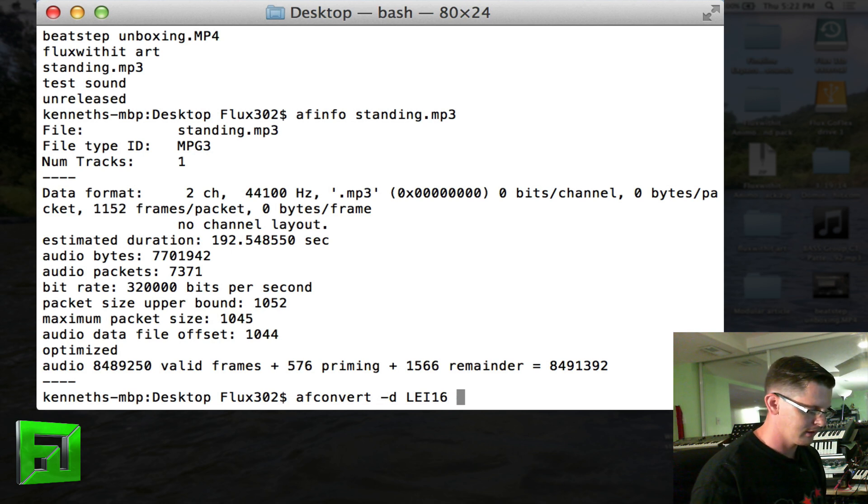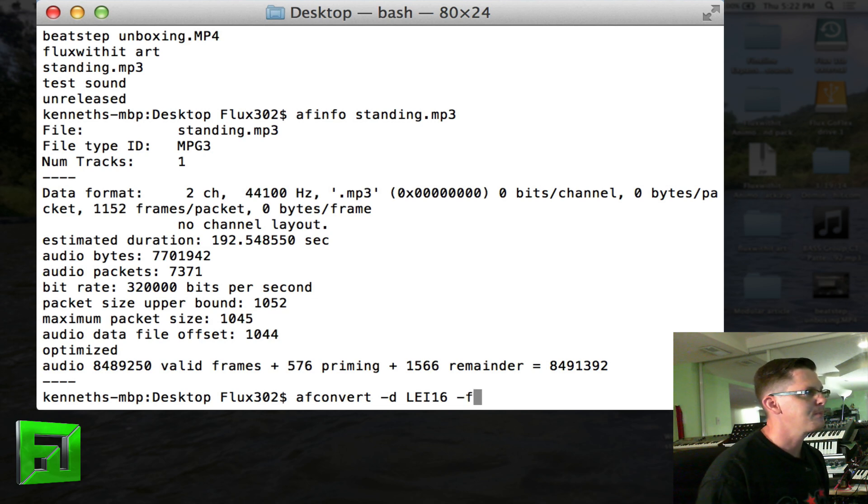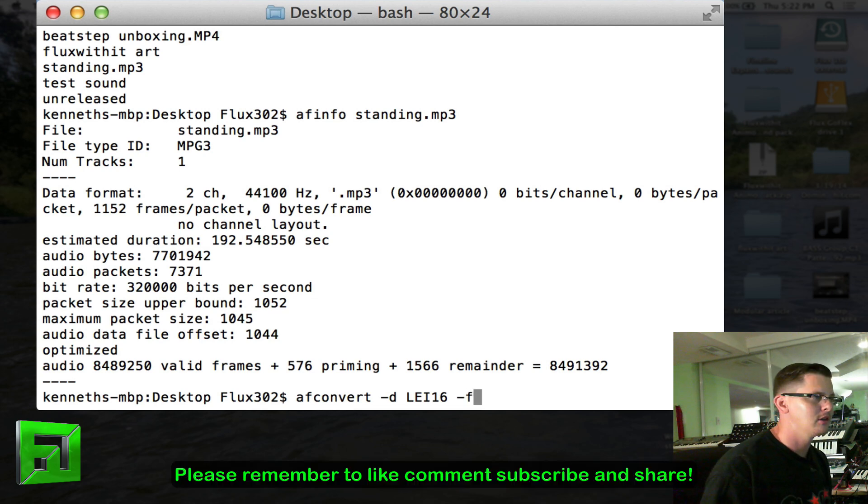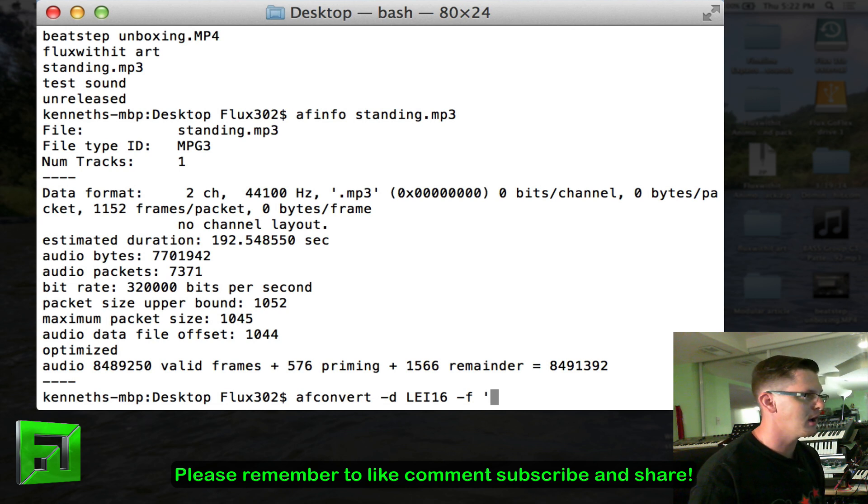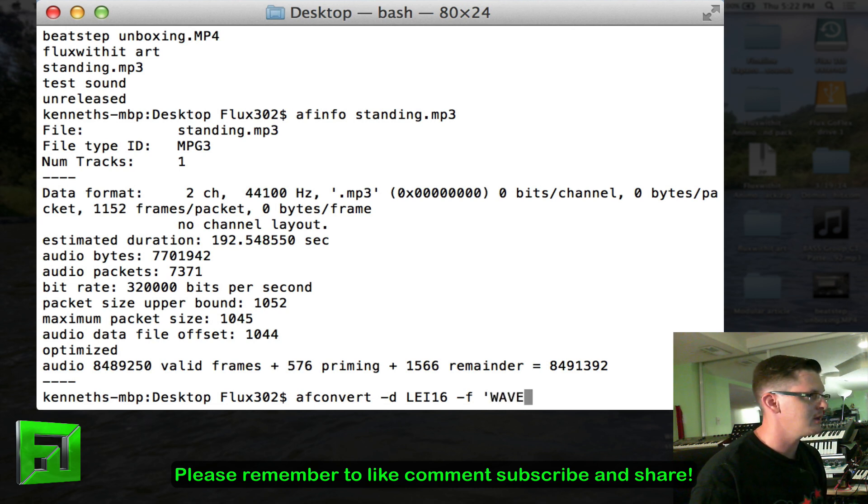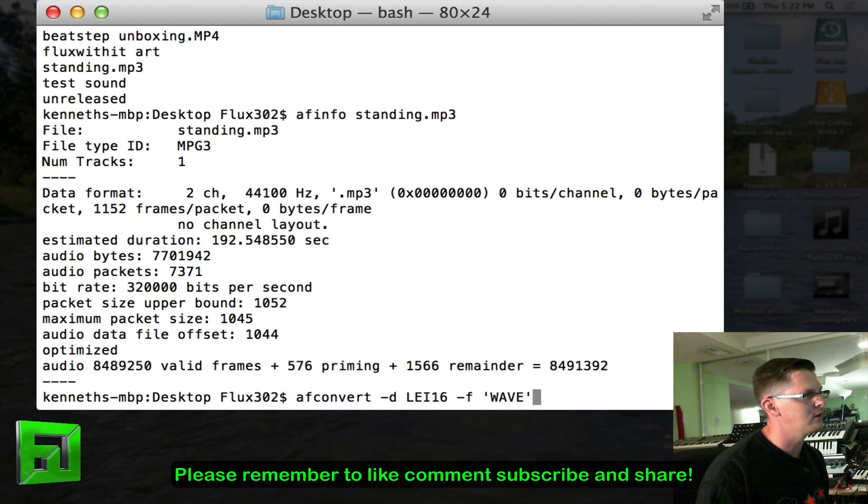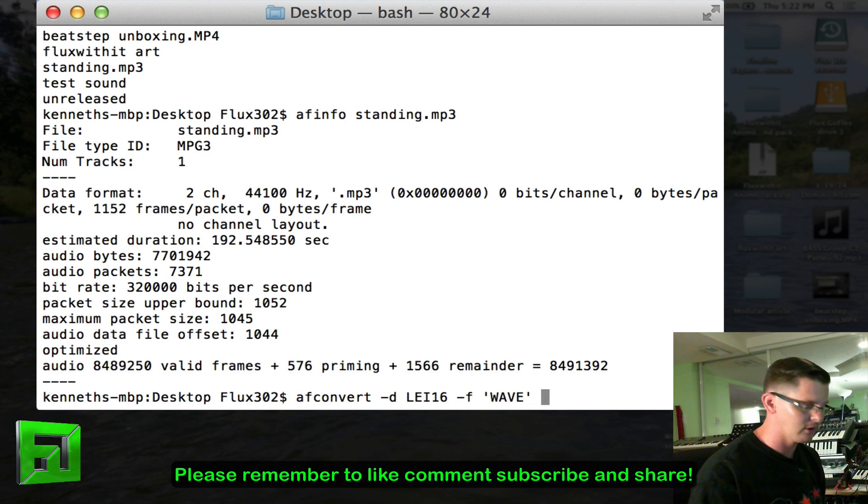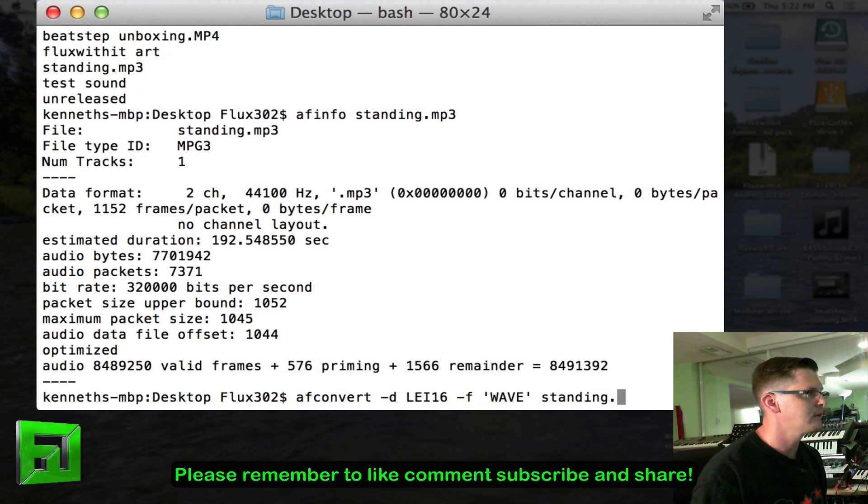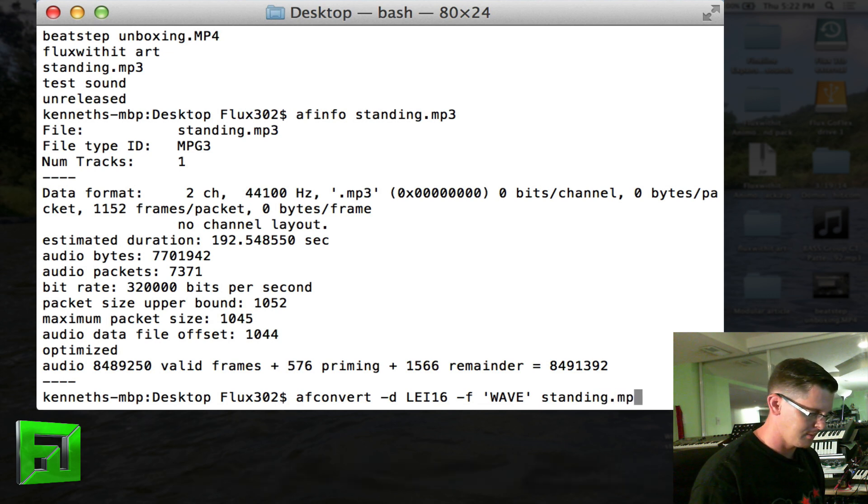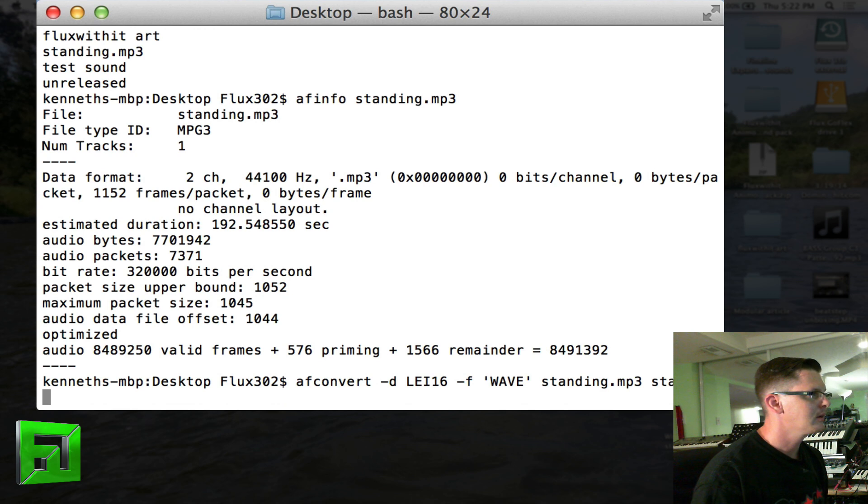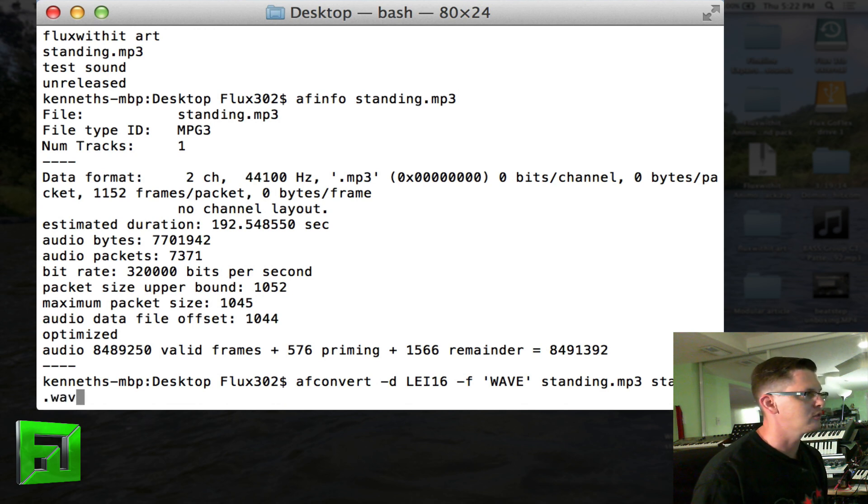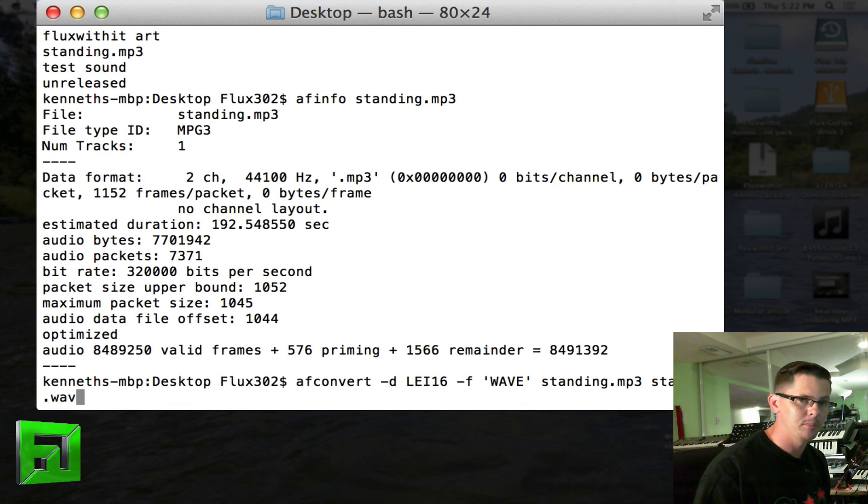Now I'm going to press dash f. This is going to tell us the format. So we're going to do an apostrophe W-A-V-E all uppercase, another apostrophe, and then we are going to type in our file name standing.mp3 and then standing.wav. So it goes input file, output file.